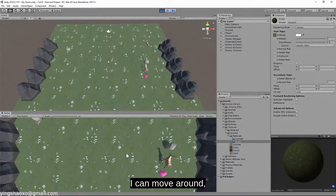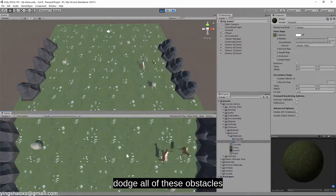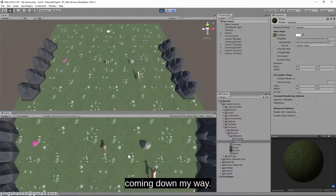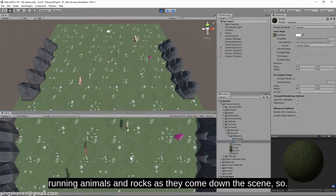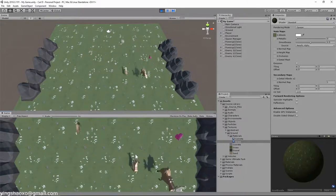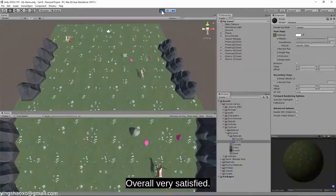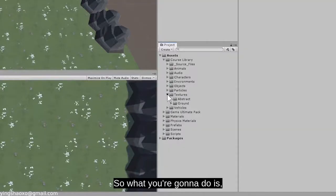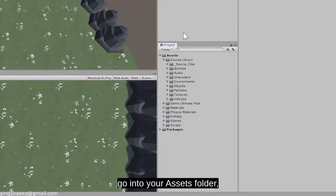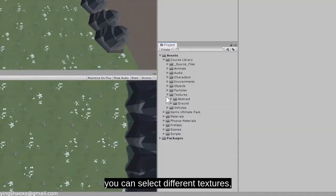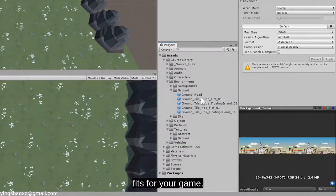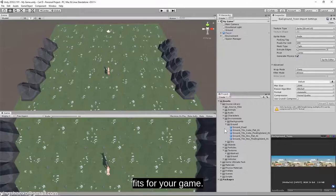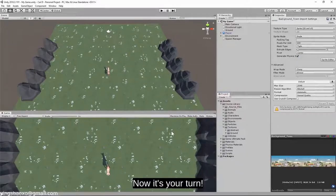The game generally works, which I'm happy with. I can move around and dodge all of these obstacles coming down my way — trying to avoid running animals and rocks as they come down the scene. So overall, very satisfied. What you're going to do is go into your assets folder, select different textures and place them with whatever background fits for your game. Now it's your turn.